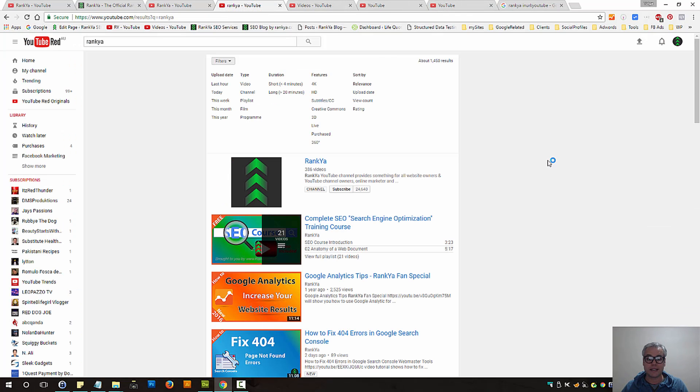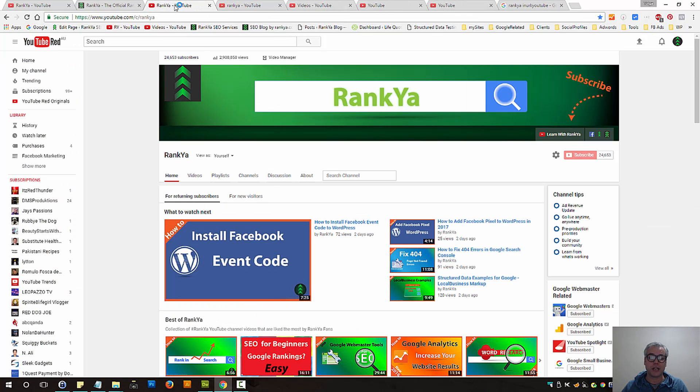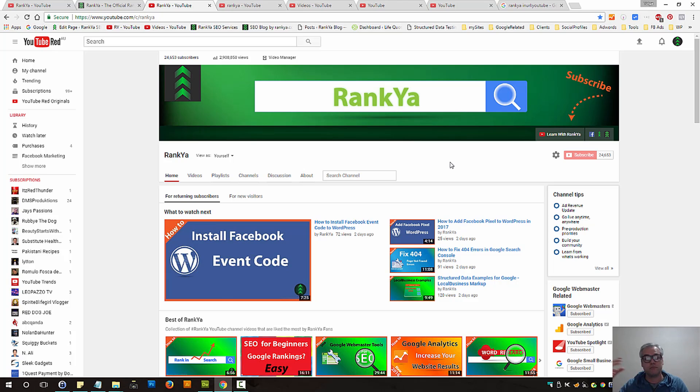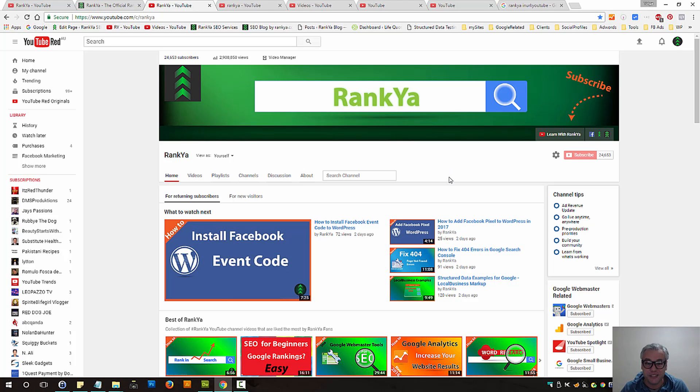So that is how you can conduct searches on YouTube, whether looking for your own videos, your own keywords, and do all sorts of stuff. And I'll talk with you in the next video session.